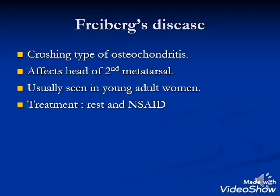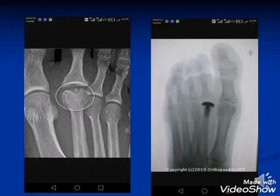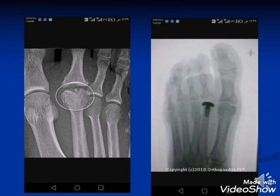Freiberg disease: a crushing type of osteochondritis affecting the head of the second metatarsal, usually seen in young adult women. Treatment includes rest and NSAIDs. In severe cases with significant osteoarthritis, the patient may need arthroplasty of the head of the second metatarsal.